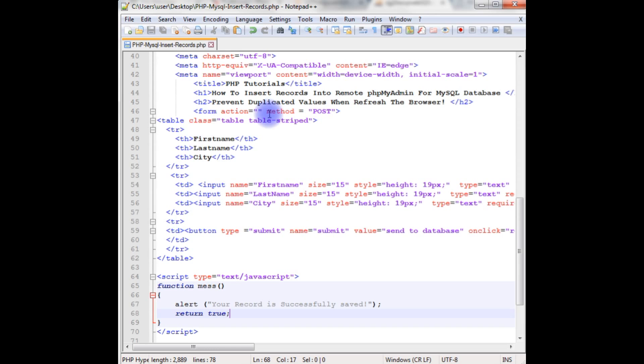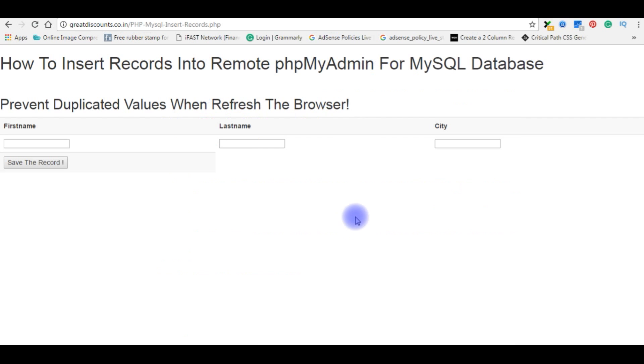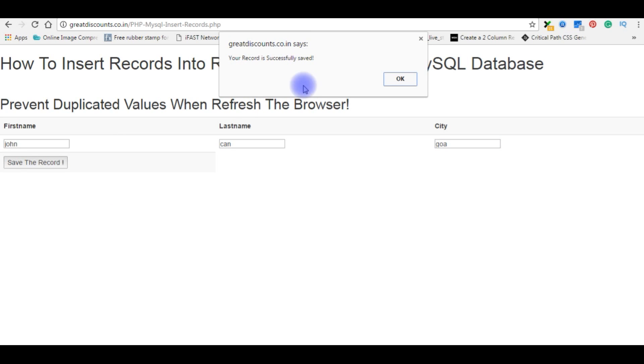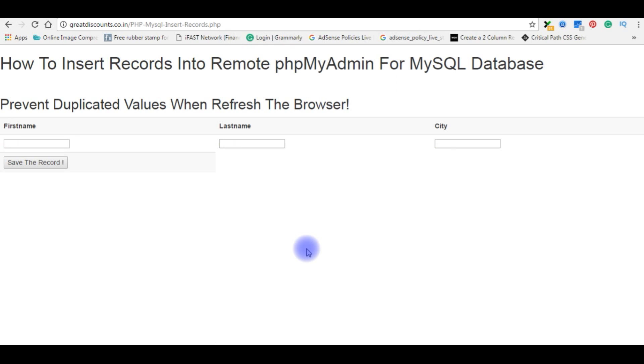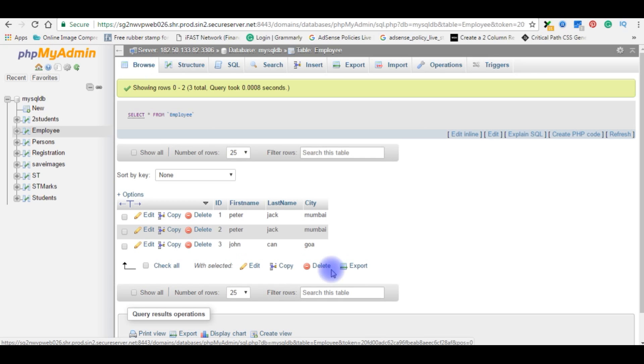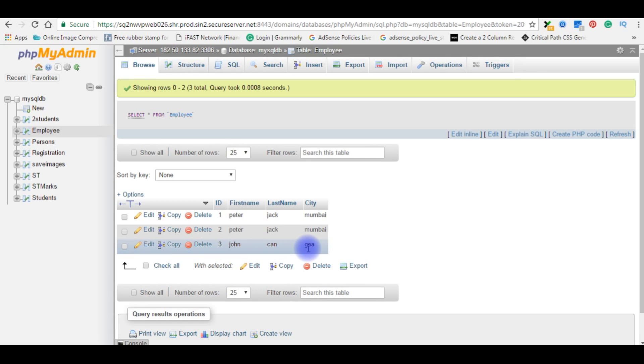Again I have to upload this file into my remote server. After I updated the PHP file and uploaded the file, now it's time to add the new record. Here the first name I am entering is John, and the last name is Ken, and the city is Goa. Save the record. Here the message, your record is successfully saved, okay. Let's check in the database, the record is inserted or not. Browse. Here the third record, John Ken Goa.